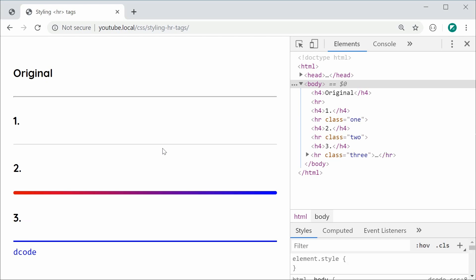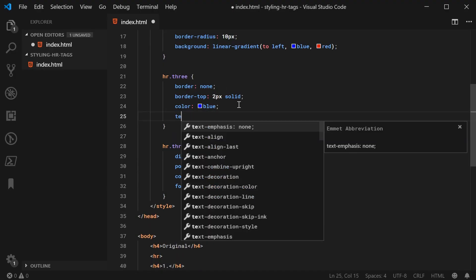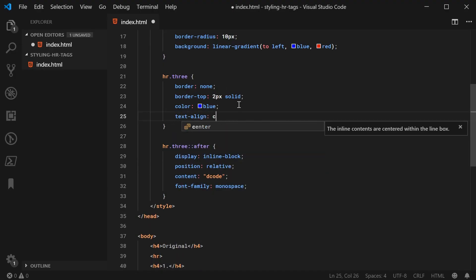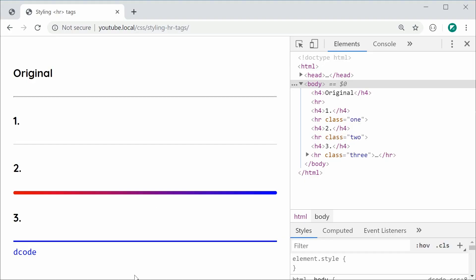Of course you can see what type of things you can do with these pseudo elements. You can insert symbols, you can align them, things like that. For example, I can make this text align as being center. I can save this and refresh and now decode is in the center.